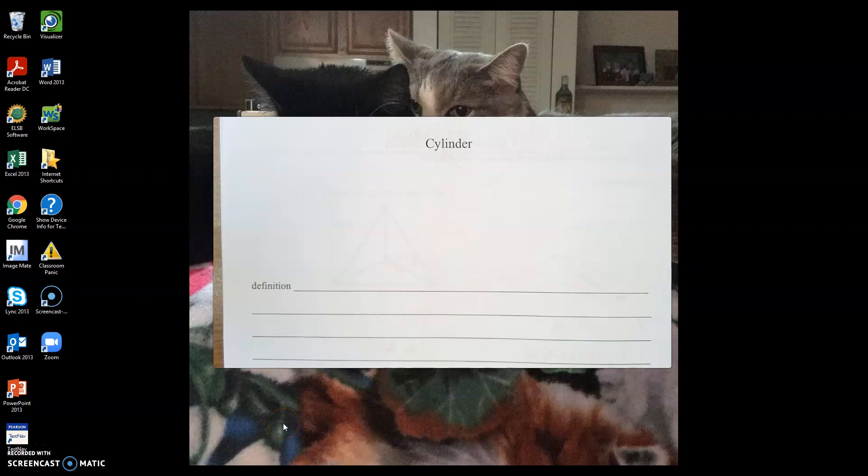Hi Flashes, this is Mrs. Reed. We are going to be talking about cylinders and cones today.